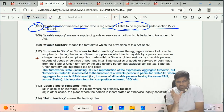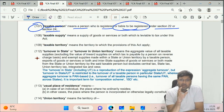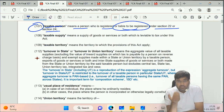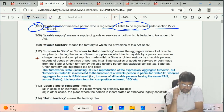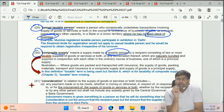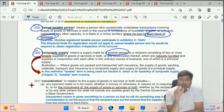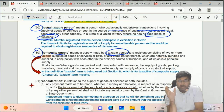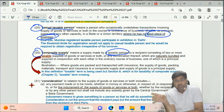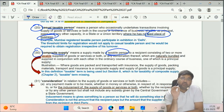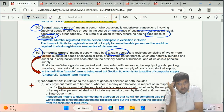Remember in provisions - some use 'taxable person' and some use 'registered person.' Registered person has already obtained registration. But taxable person includes registered person plus persons liable to be registered under Section 22 and 24. This distinction is important especially in penalty and offenses provisions.